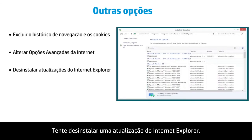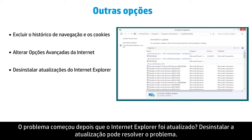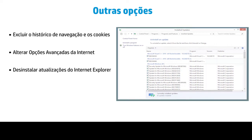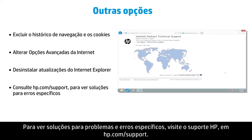Try uninstalling an Internet Explorer update. Did the problem begin after Internet Explorer was updated? Uninstalling the update may solve the problem. To find solutions for specific problems and errors, check the HP Support website at hp.com/support.